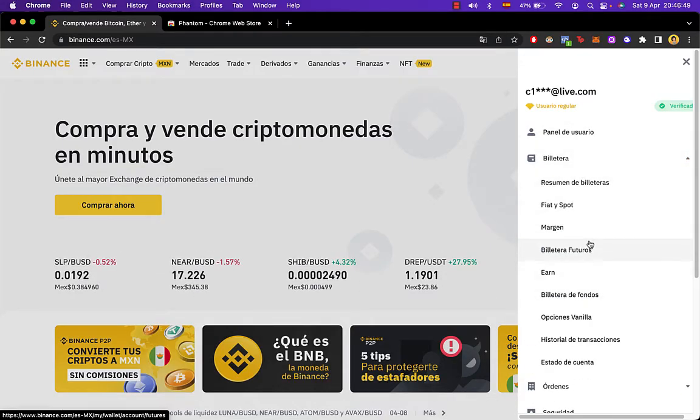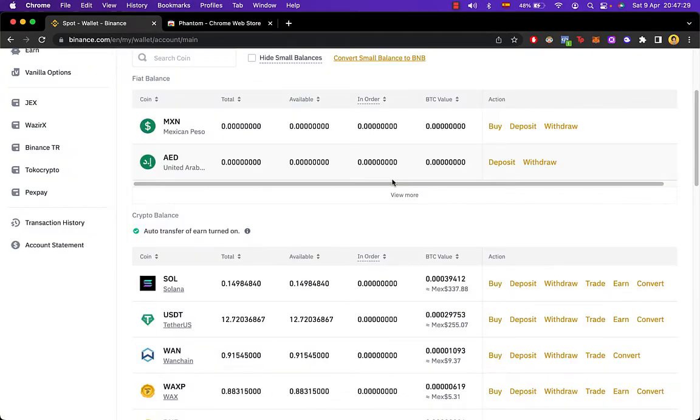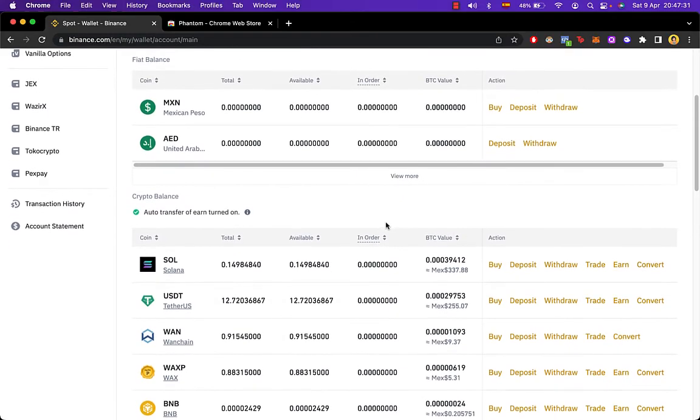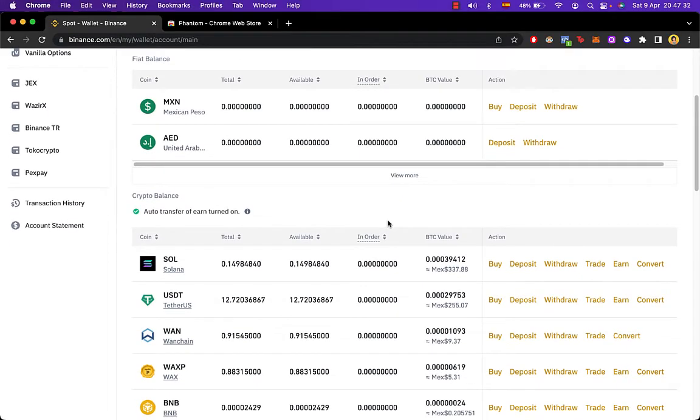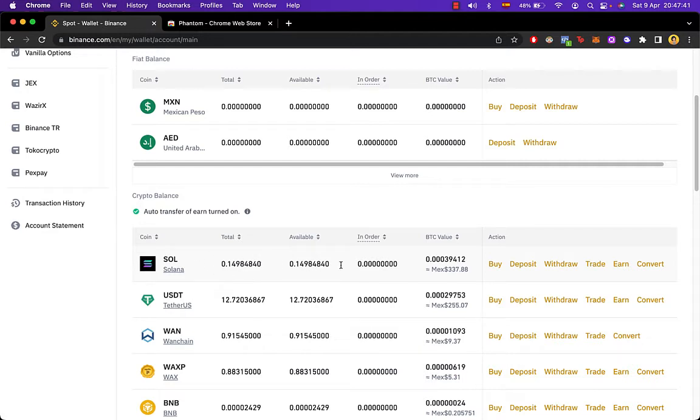So I'm going to go into my wallet. Now that we're in our Binance, the way that we can make trades between those two wallets is that first we need to select the token that you want to send, in this case that would be Solana, and then I'll go into withdraw.